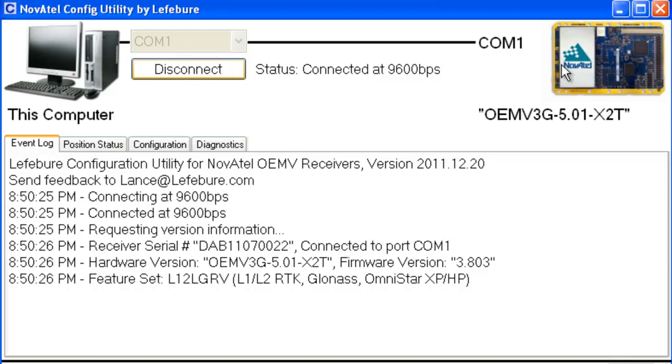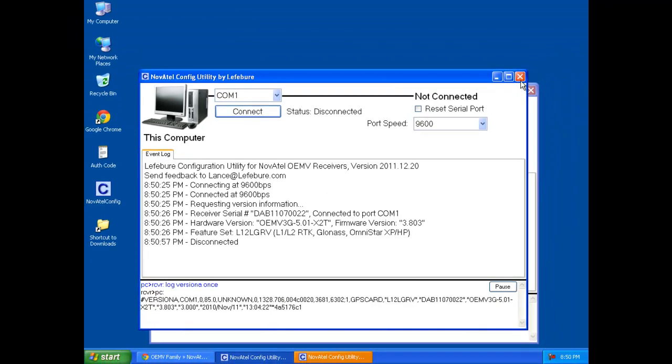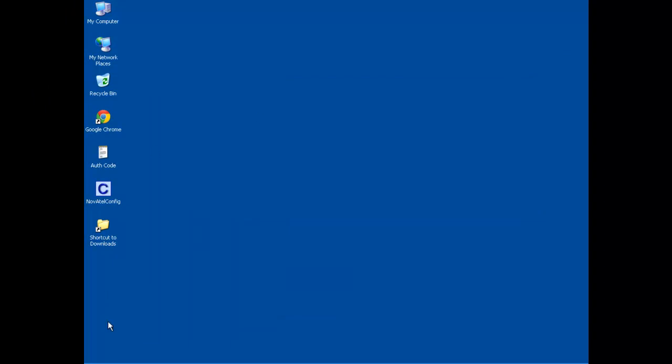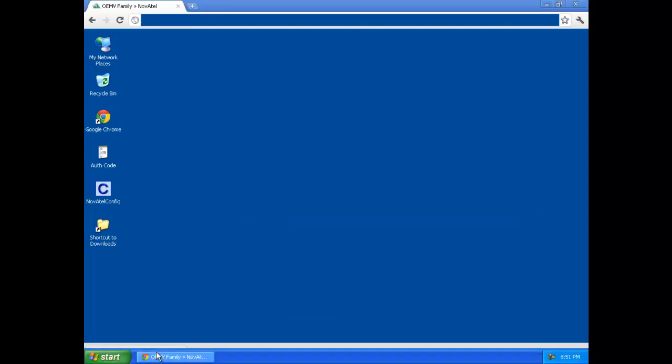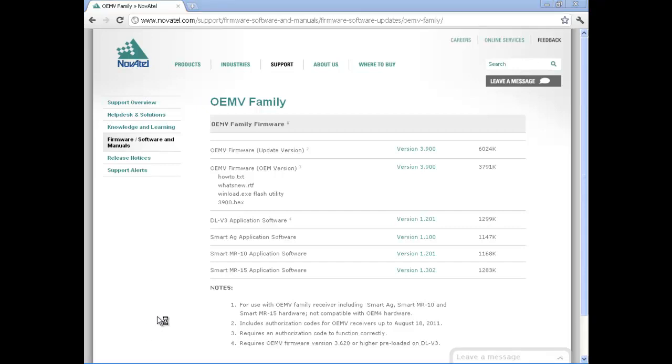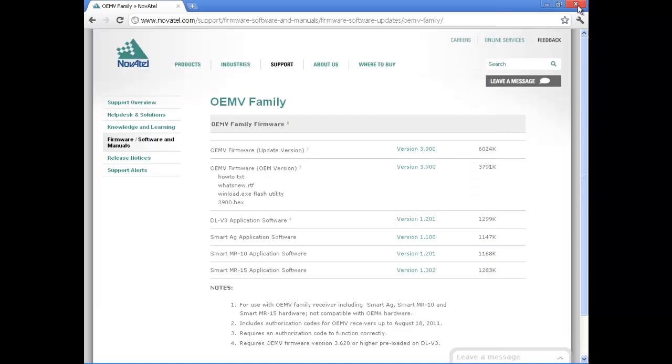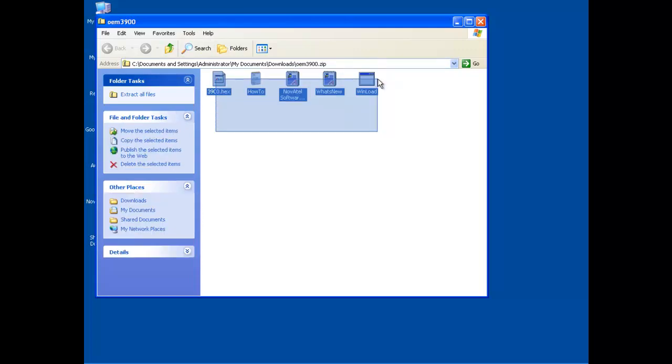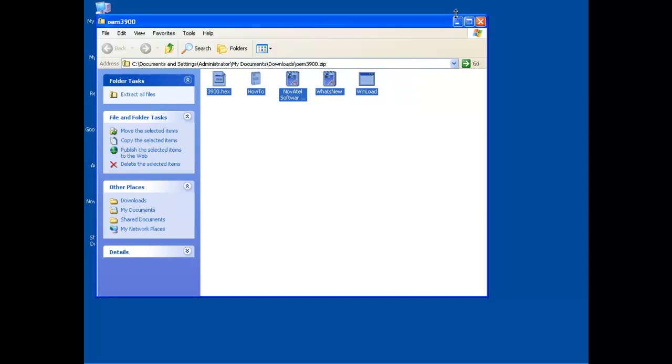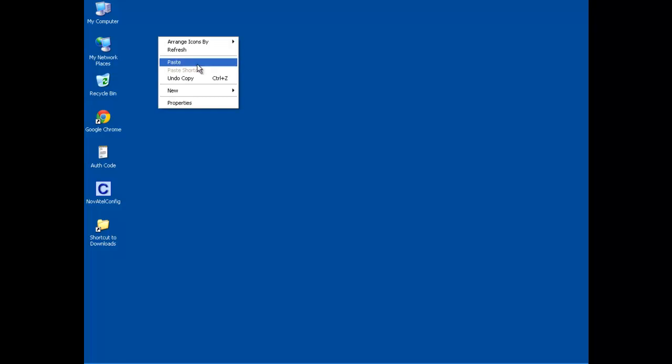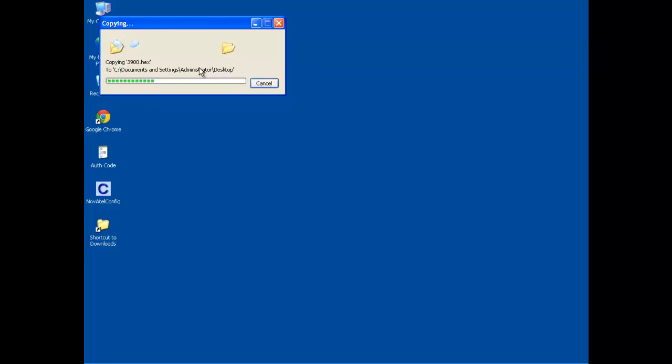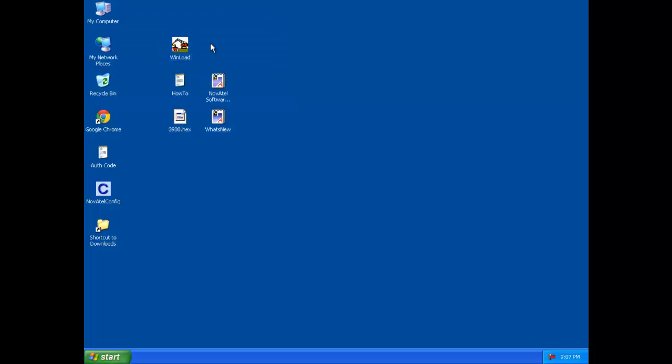So I'm going to disconnect from it from the configuration software and close that because I don't need that for the time being. Let's see if our download is done here. It is. So I'm going to open that file up. It is a zip file that we downloaded and I don't need the web browser anymore. So I'm going to copy those to the desktop. So I'm going to select all, right-click copy. And I'm just going to paste them out here on the desktop.